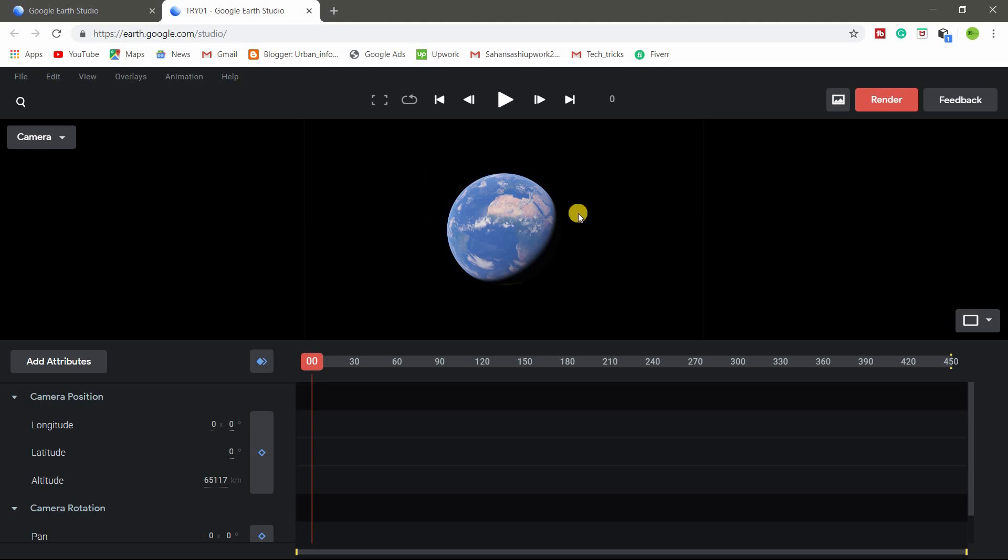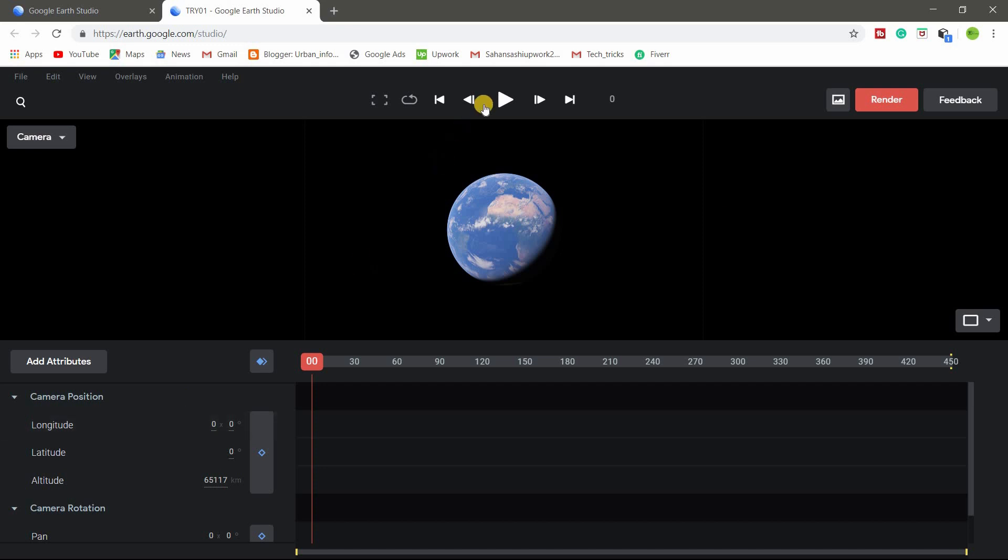So this kind of window, you will get like video editing software like Adobe Premiere Pro, Ulead, that kind of. So here you can search the location and here render and you can play and the general option is here.